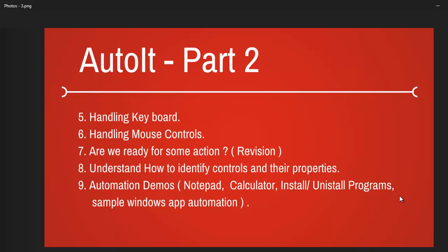Once that gets completed we will start away with demos right away. We will do some basic notepad automation, calculator.